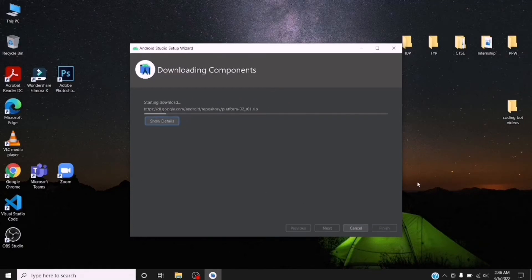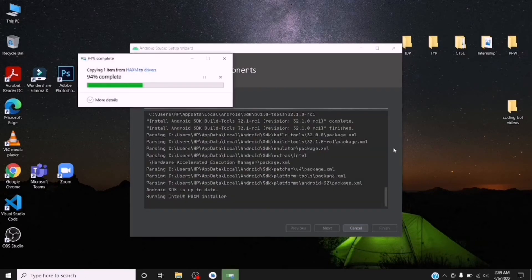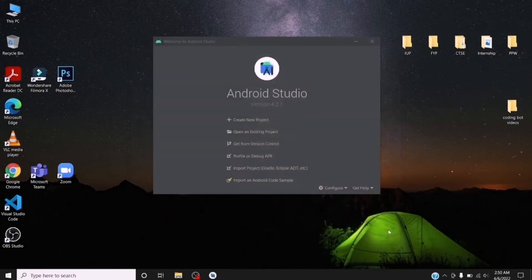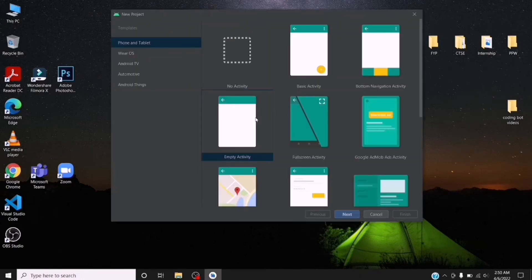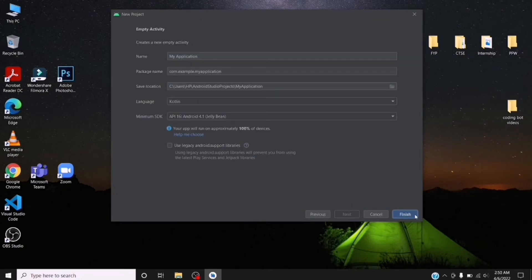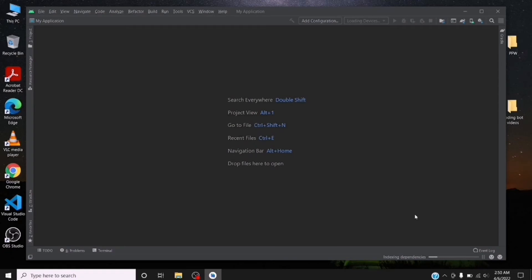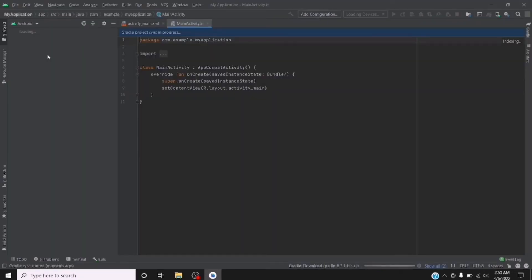After clicking the Finish button, it starts downloading. It takes some time depending on your computer specs and internet connection. Then click the Finish button. Welcome to Android Studio. We can create a new project — click on 'Create New Project'. Select the activity type; I am selecting Empty. Click on Finish and you can see our new Android Studio project is created. Welcome to Android Studio.